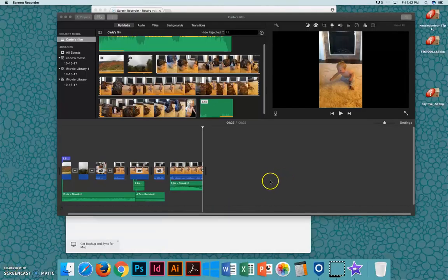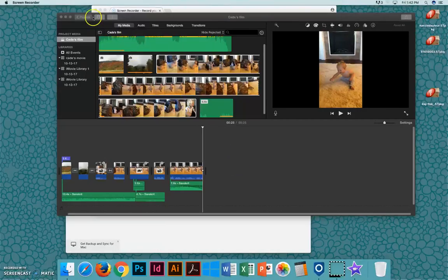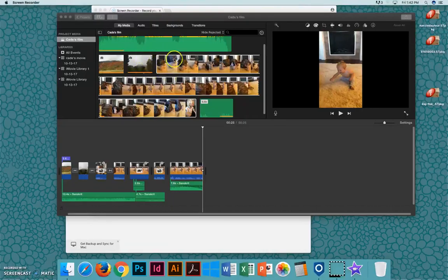I'll show you how to save your project in iMovie to be able to continue working on it later. So you can see here's my project, the work that I've done, my media is up here.